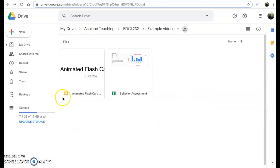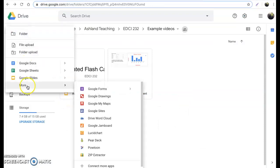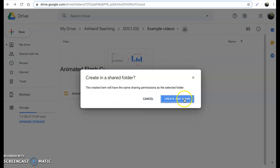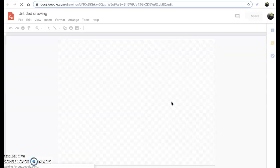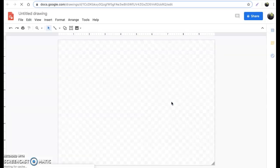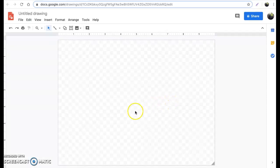We're going to start and make a new Google Drawing. To do that, just simply go to your Drive, then New, More, and select the Google Drawings option. From here we will be able to create and design our own semantic map however we want.